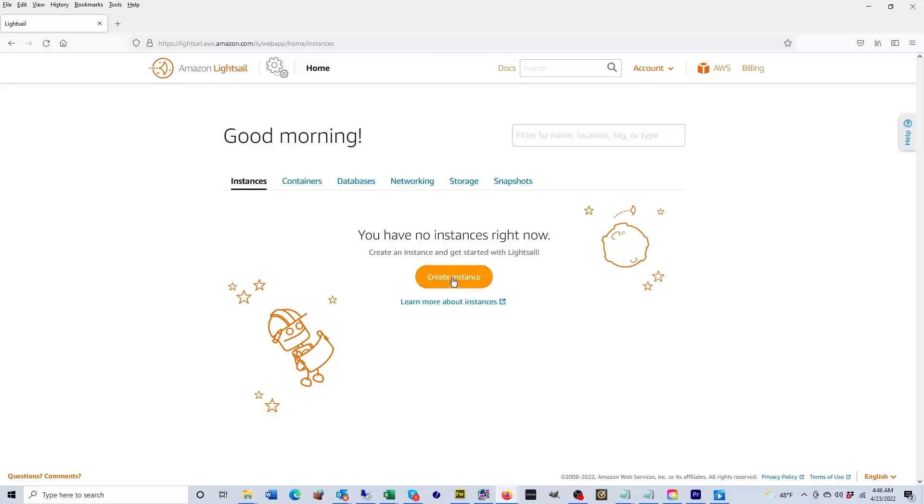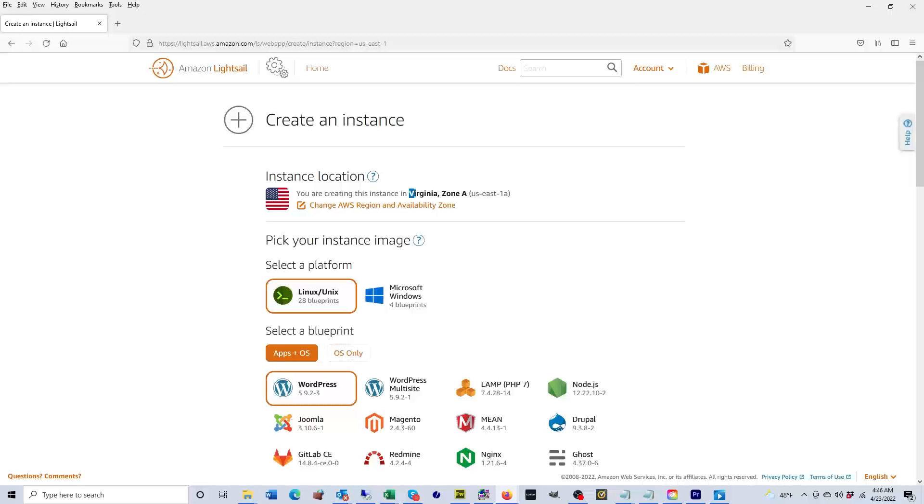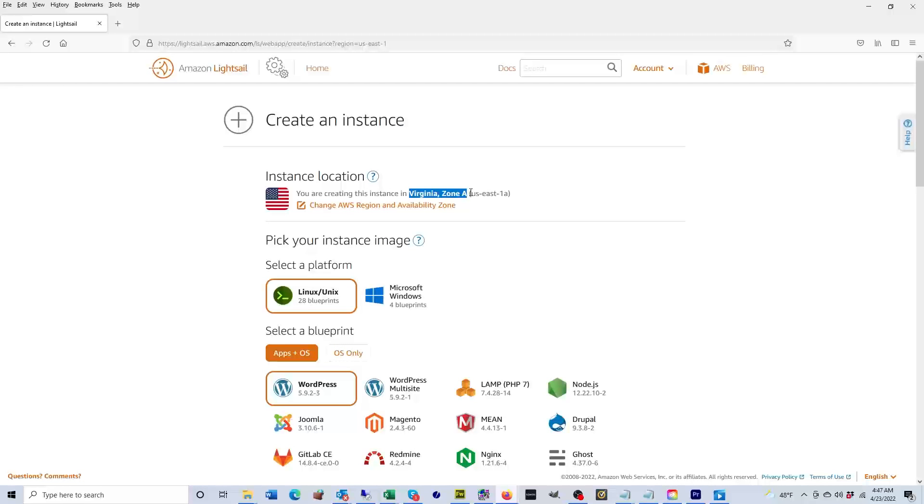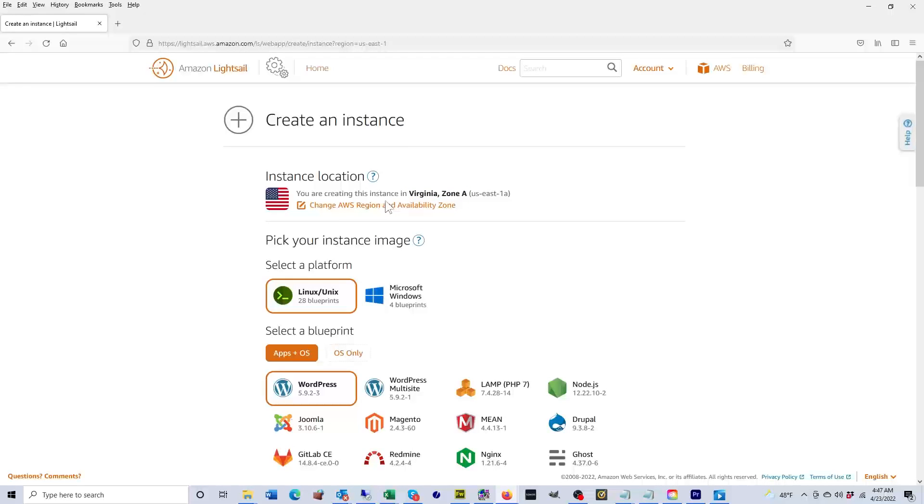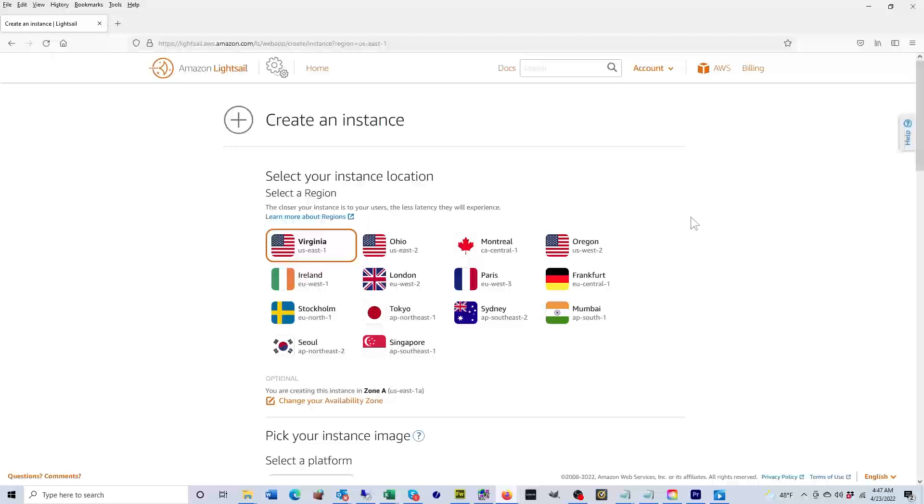This page is where we'll get started, so click on create instance. The first thing we want to do is select an instance location. Virginia zone A has already been selected for me by default, but I want to see what my other options are. So I'm going to click on change AWS region and availability zone. The region defines the physical location of the AWS data center where your instance will live.